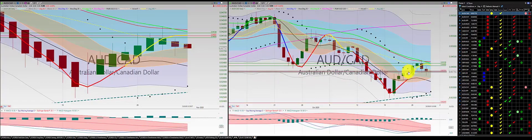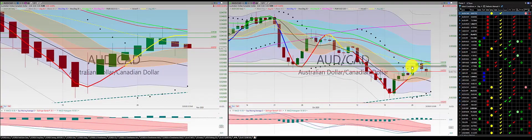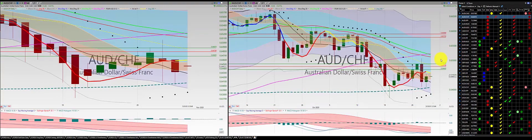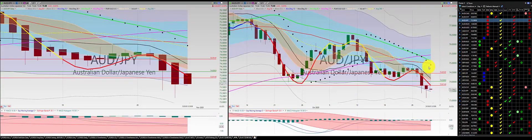We got two red candles south of the RL10. First order, stop at the high of the first candle. Aussie dollar Swiss franc: green candle, red candle — no trade.